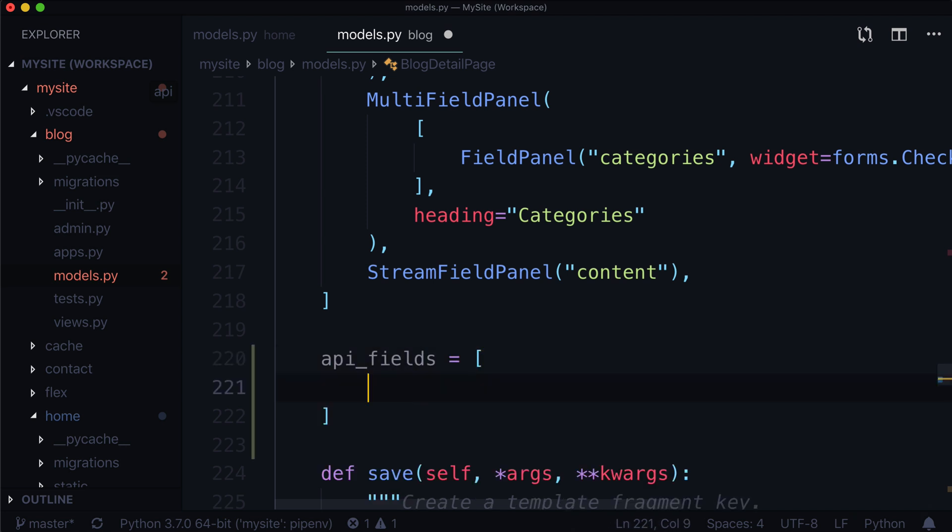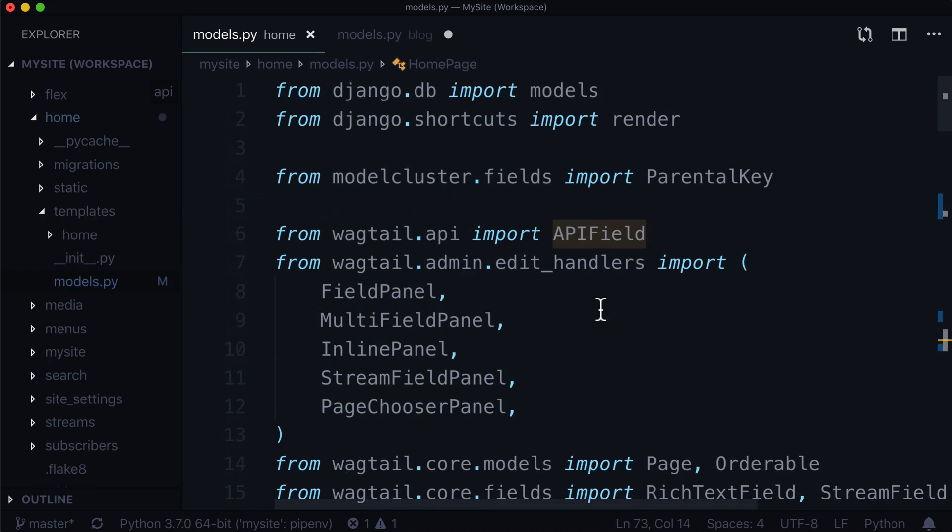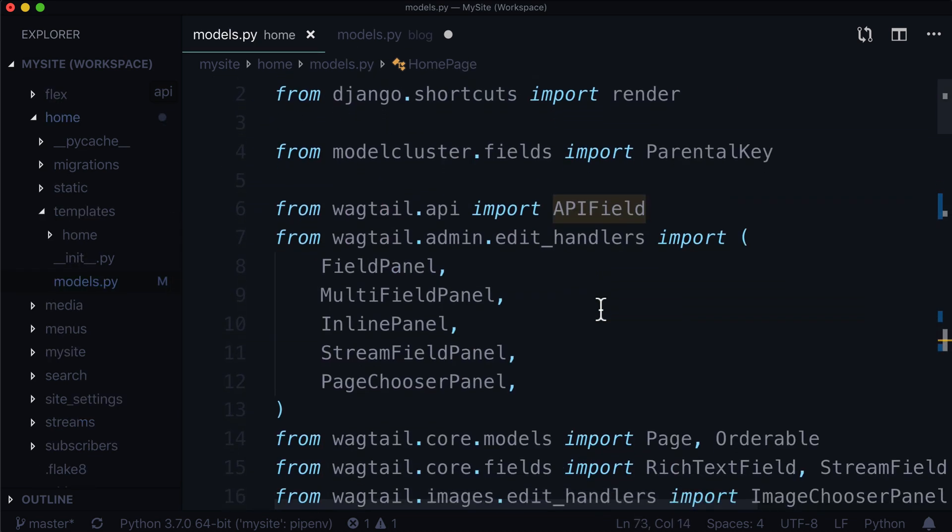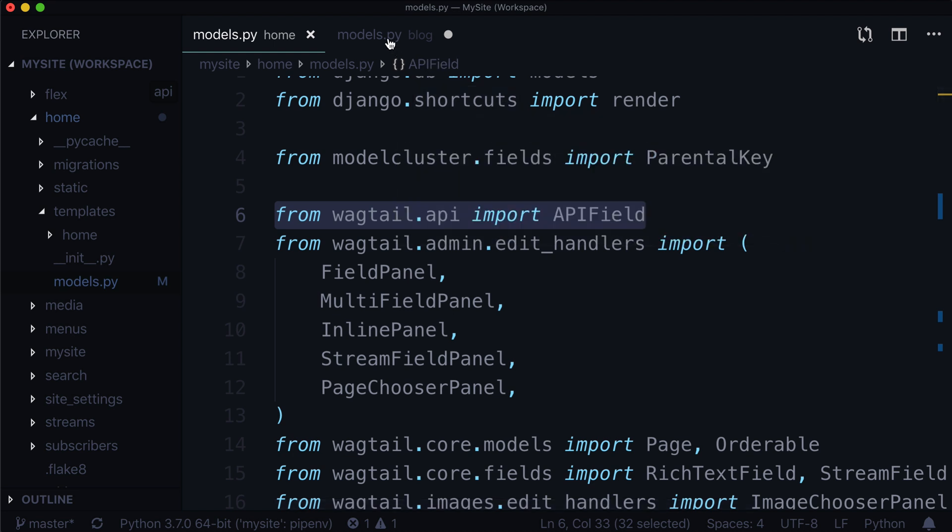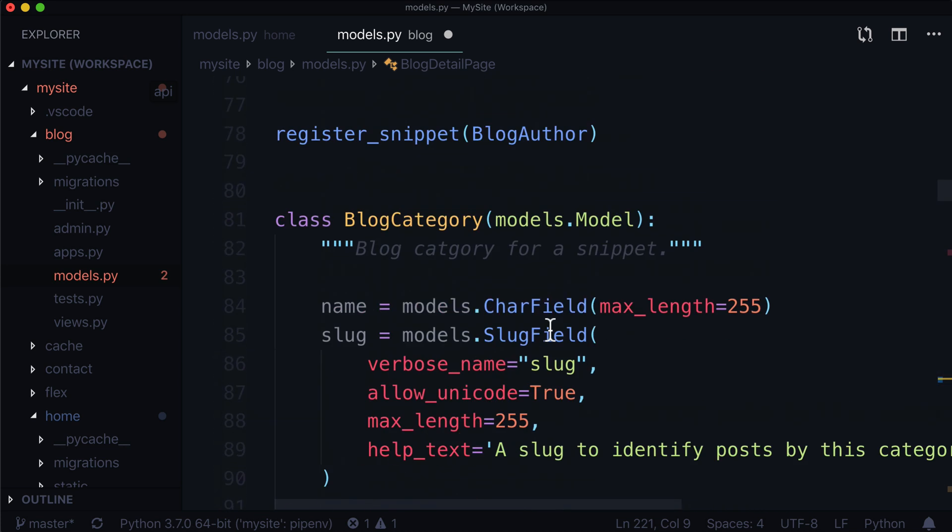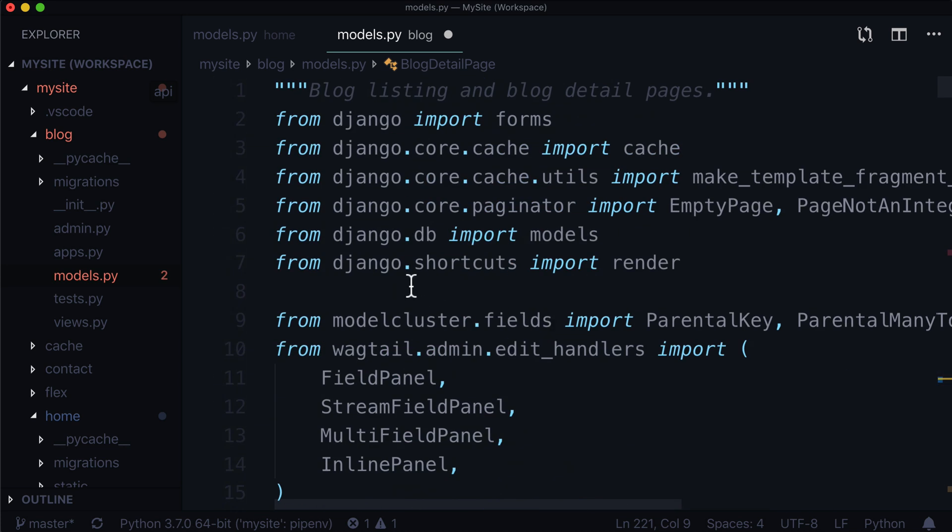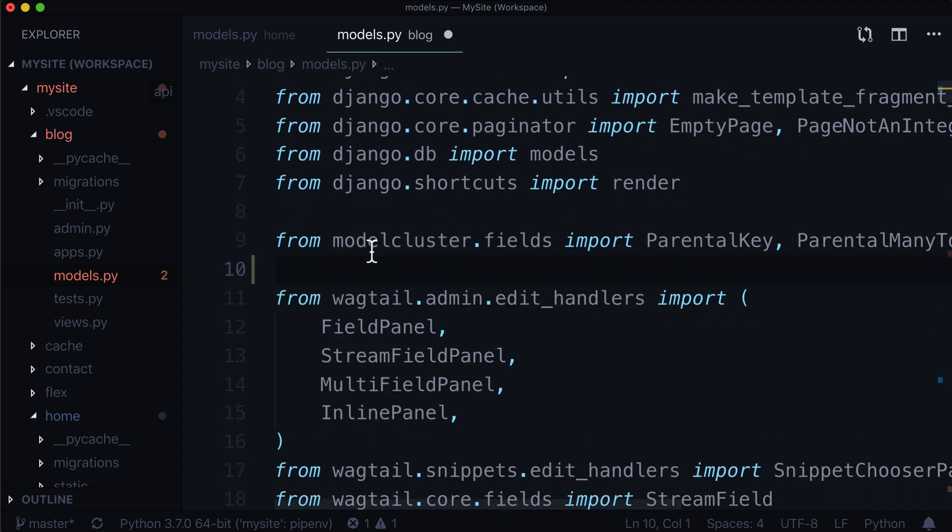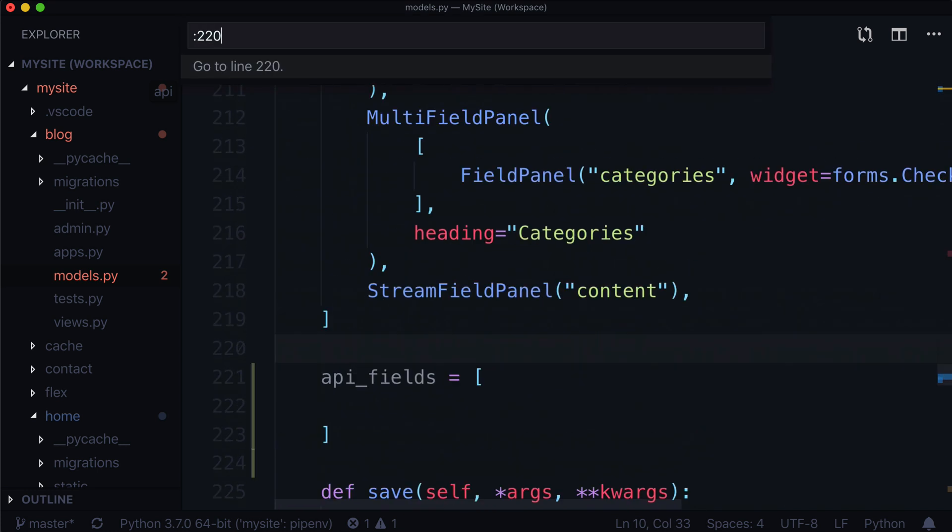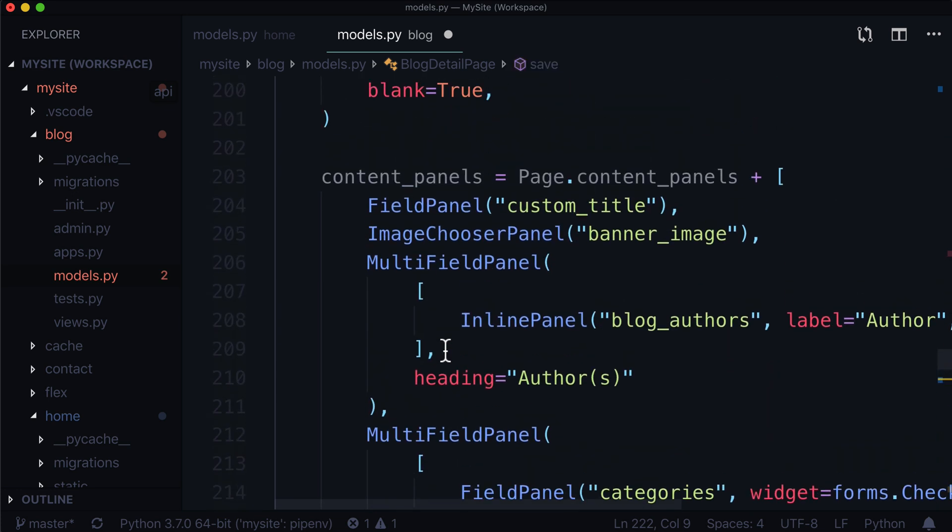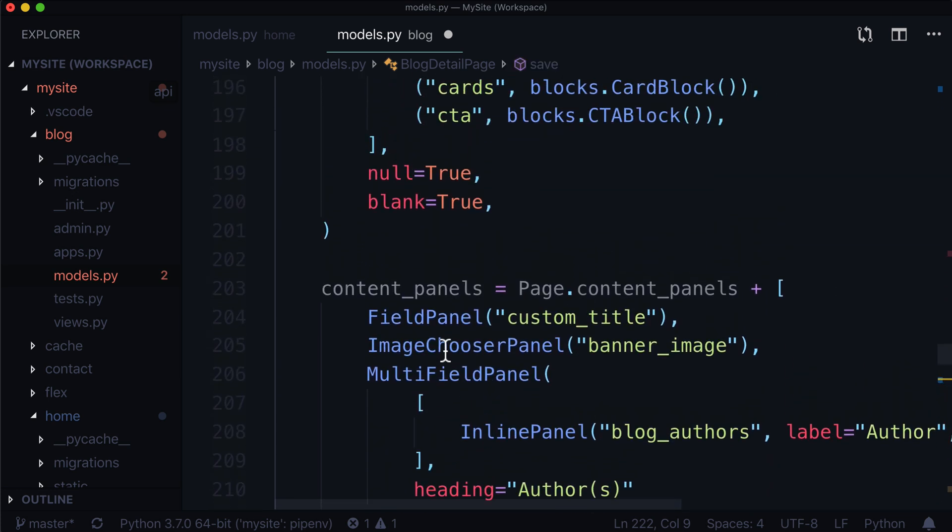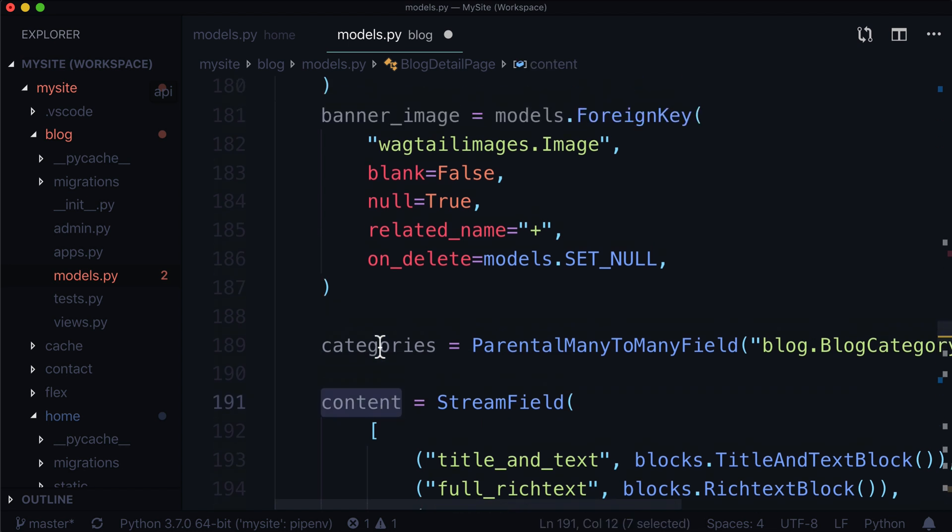I'm going to scroll down, find our content panels. We've got a bunch of content panels in here, but we don't have any API fields. API fields is equal to a list, but you're going to notice that if you add your API fields here, it's not going to do anything. If we head over to our home models.py, we are actually importing this line here on line 6. That is literally the only thing we are doing - we're just importing APIField. I'm going to take a mental note that I'm on line 220, come back up here, and let's throw that right there.